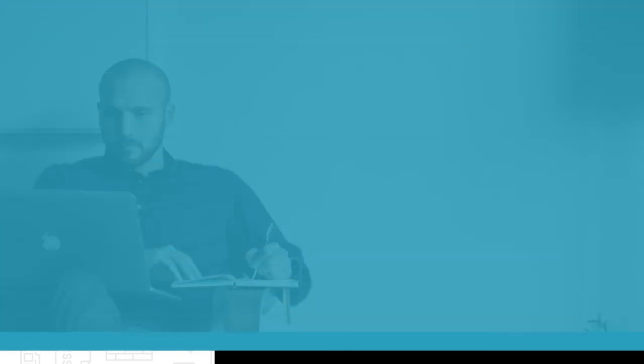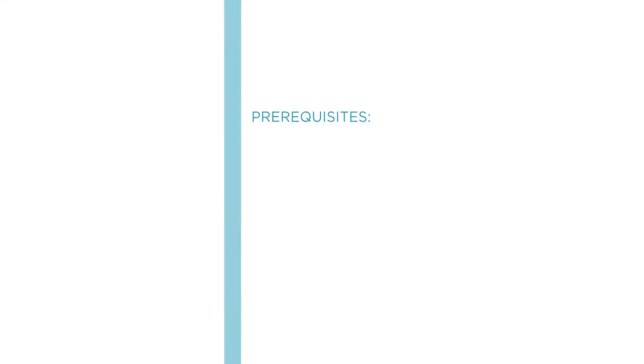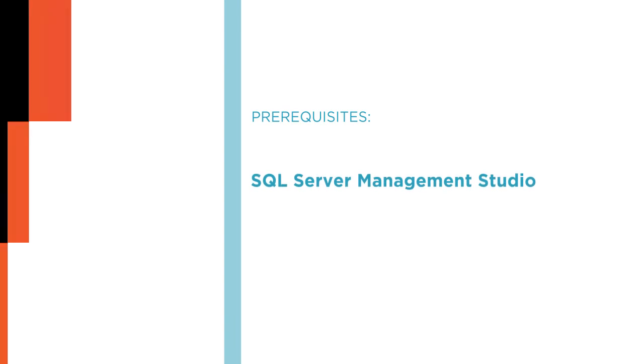By the end of this course you'll have a firm understanding of what maintenance items need to be done and how often. I hope you will join me on this journey into the world of the DBA with the Getting Started with SQL Server Maintenance course at Pluralsight.